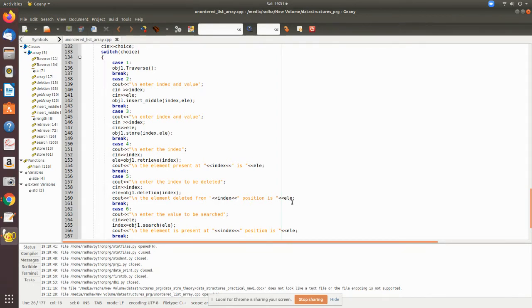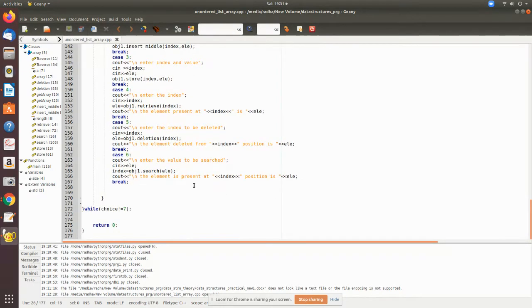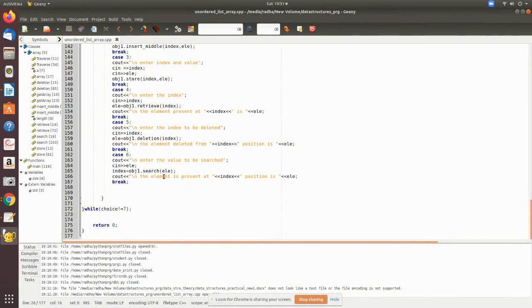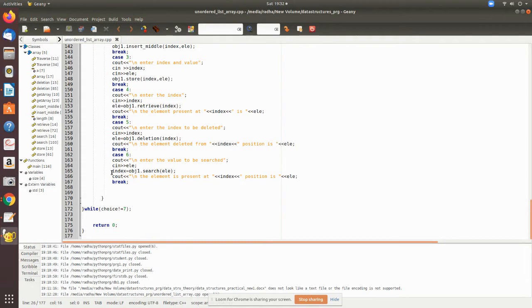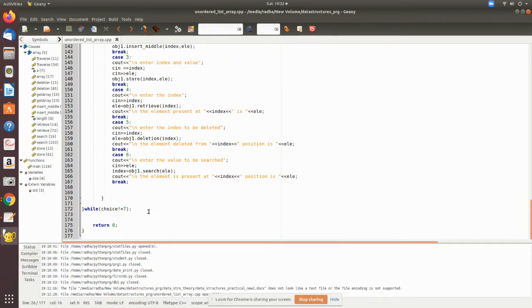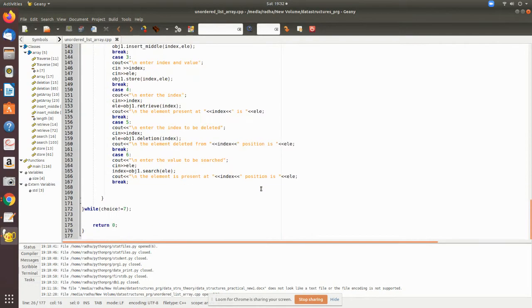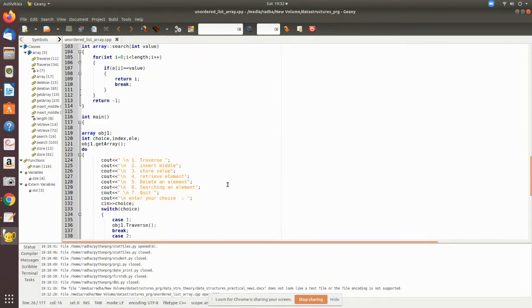Enter the value to be searched - we get the value and pass it to the search function. The index of the value is returned and stored in this local variable. While choice is not seven it will keep on running, but now we'll see the execution of this program.